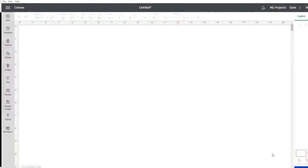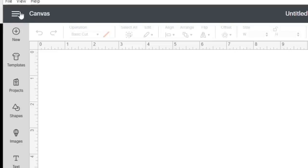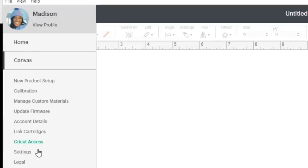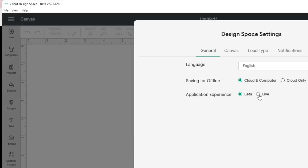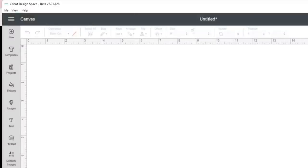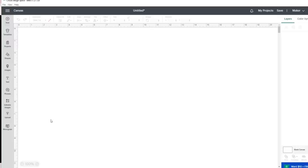I am in Quikity Design Space and I am currently looking at the most current beta version. If you don't have this version downloaded on your computer, let me show you how to get to it. Click on these three lines at the top left of your screen and click on the settings option. If yours is still on the live option, just click on beta and then click done. If you are moving from live to beta, it will prompt you to restart Quikity Design Space.